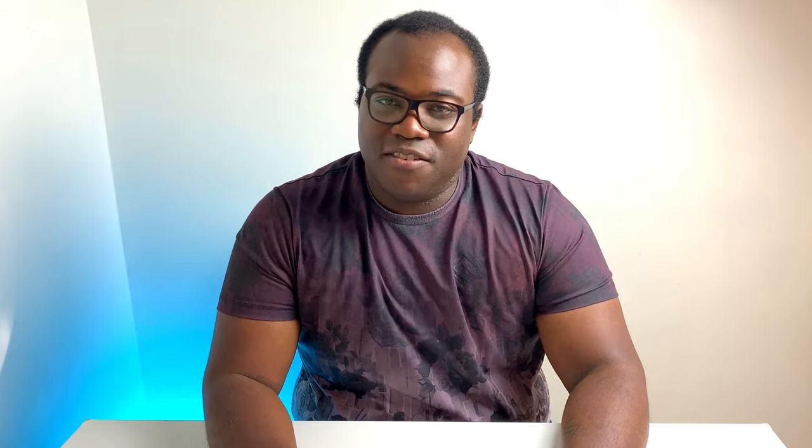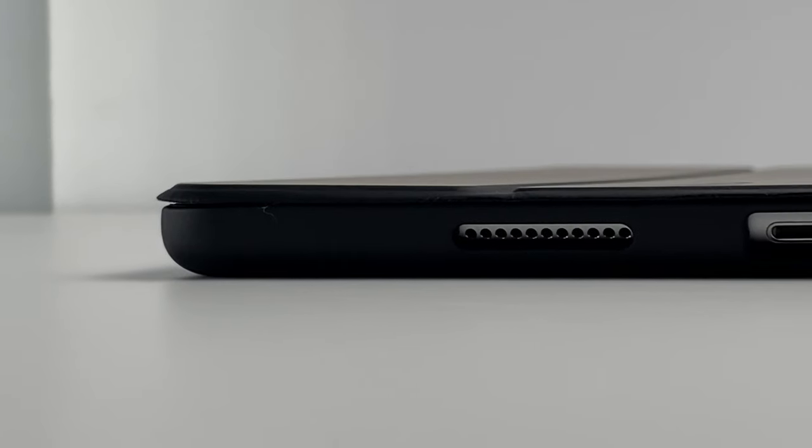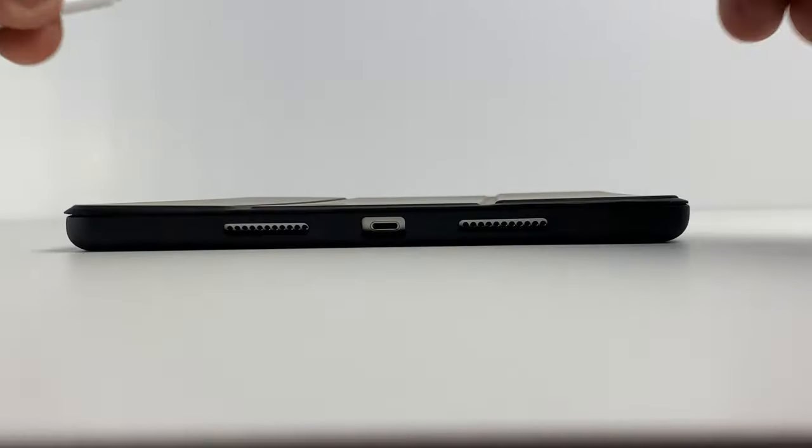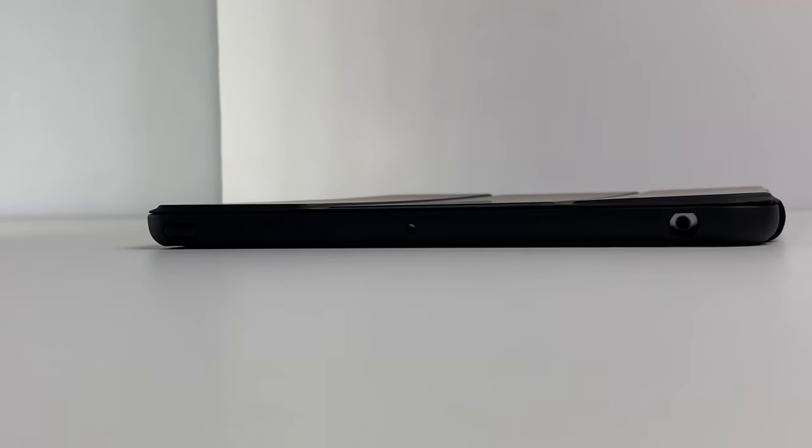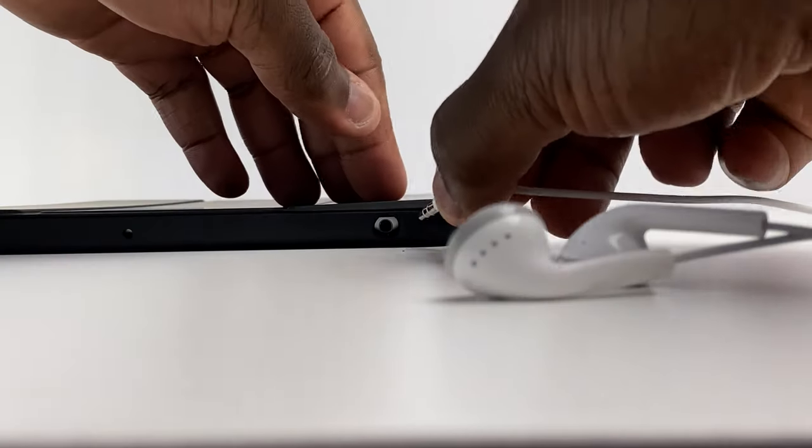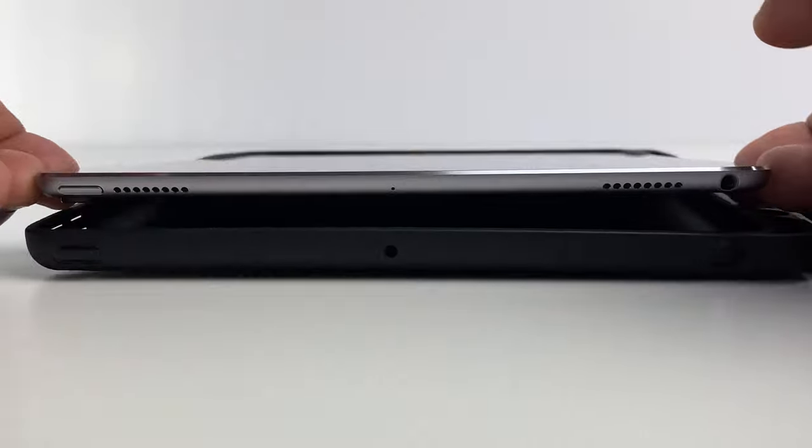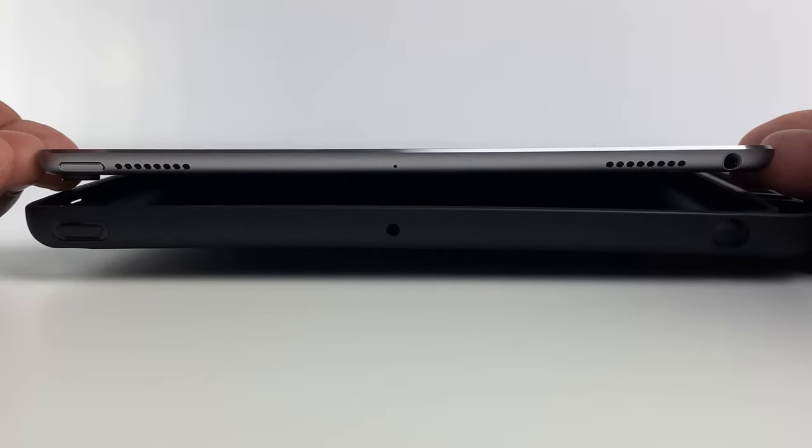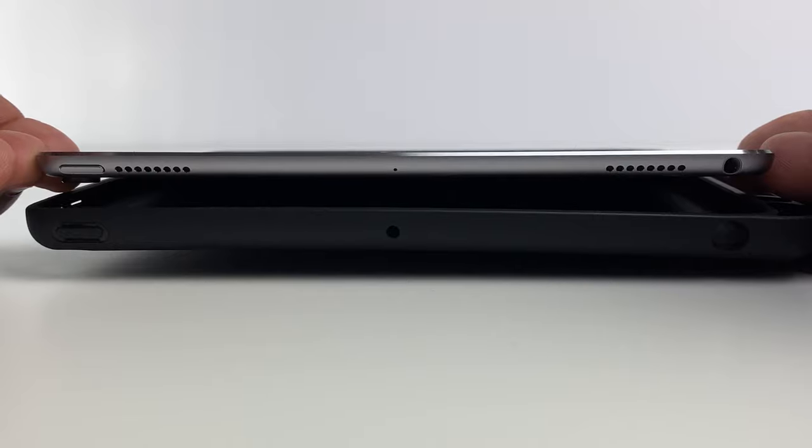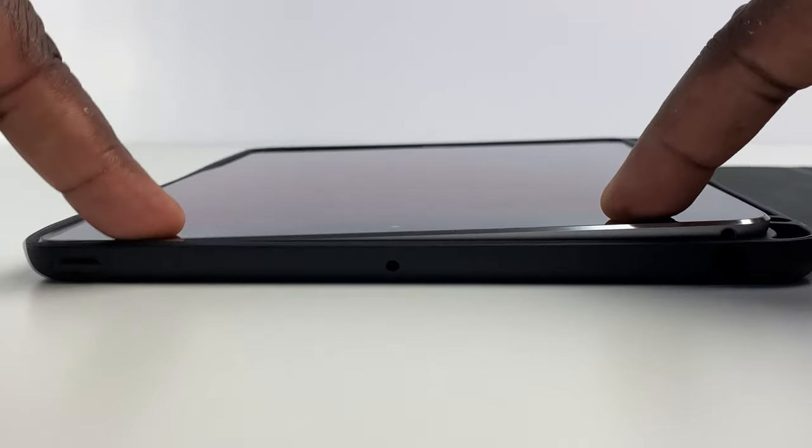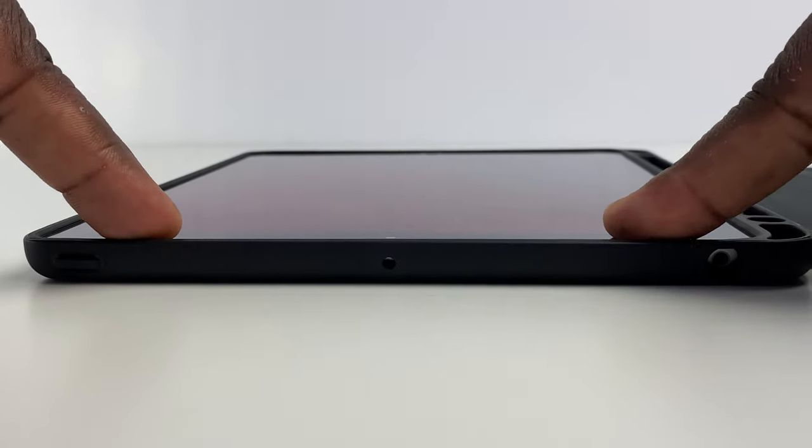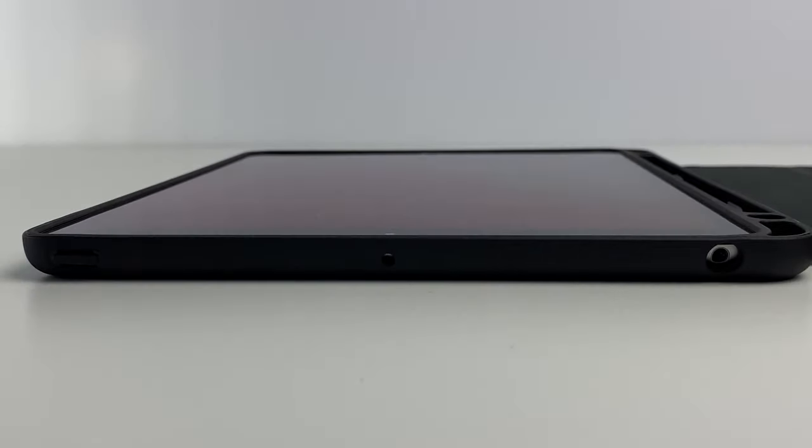You're still able to plug in your favorite accessories and get access to all the buttons, as the cutouts and button imprints are easily accessible. Although, if you're using a quad speaker iPad Pro like I am, you'll notice that the speakers on the top of the device don't have a cutout provided for them.